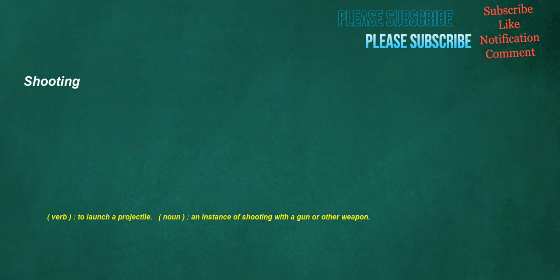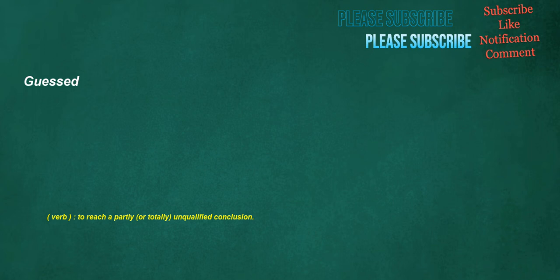Shooting. Verb: To launch a projectile. Noun: An instance of shooting with a gun or other weapon. Guess. Verb: To reach a partly, or totally, unqualified conclusion. Okay. Adjective: All right, permitted.